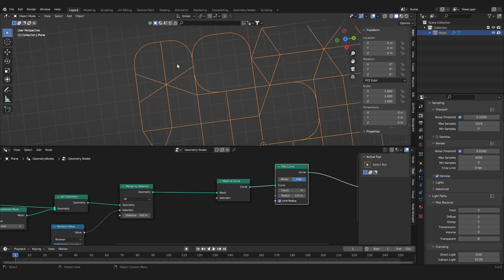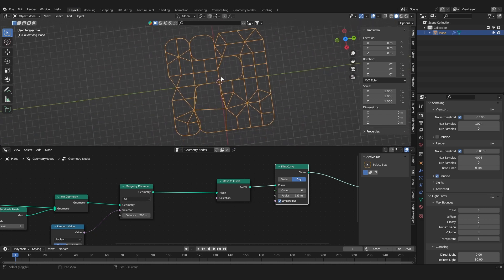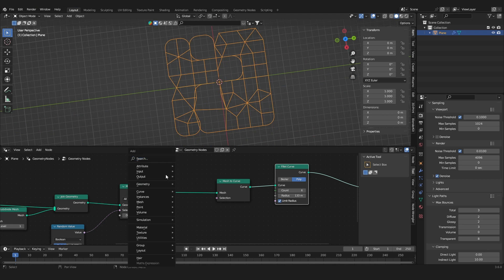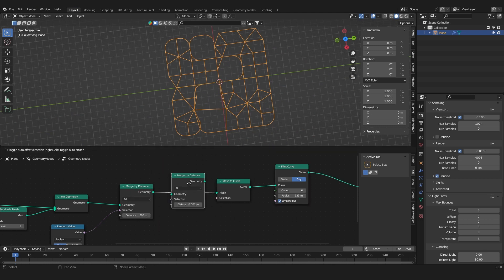Now we can see that we have some overlaying vertices. You can leave it like this if you want this kind of look for the roads, or you can add in another merge by distance node and it removes these kind of doubled edges if you don't want them.